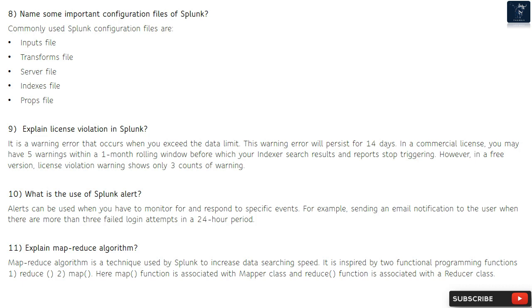Question 11: Explain MapReduce algorithm. MapReduce algorithm is a technique used by Splunk to increase data searching speed. It is inspired by two functional programming functions — map and reduce. The map function is associated with a mapper class and the reduce function is associated with a reducer class.